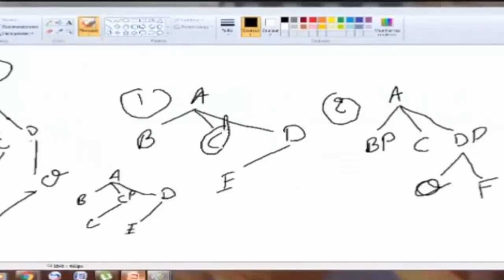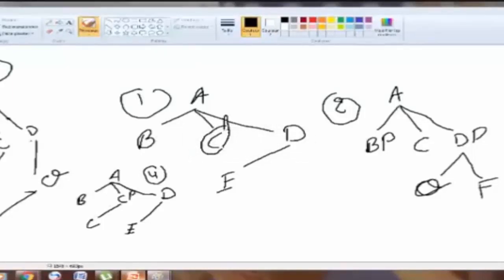Here we have F and E. Now, I want you to understand the difference between example one and example four. In example four, does B govern C? Yes — there is nothing intervening between B and C. Does B govern E? No, because C is intervening.